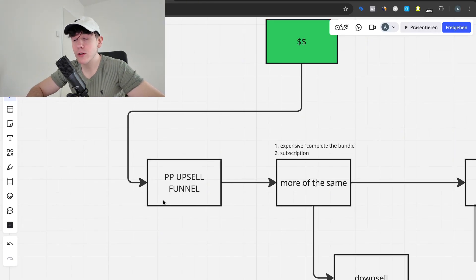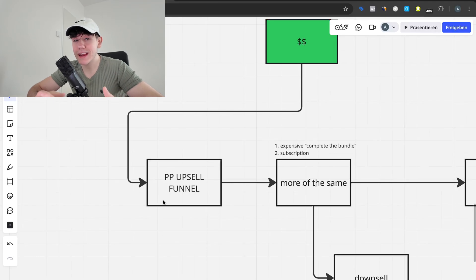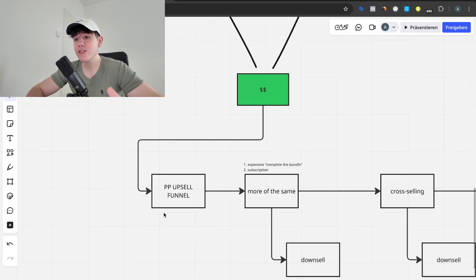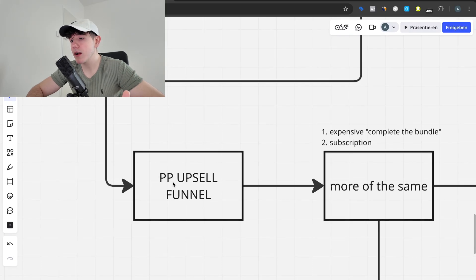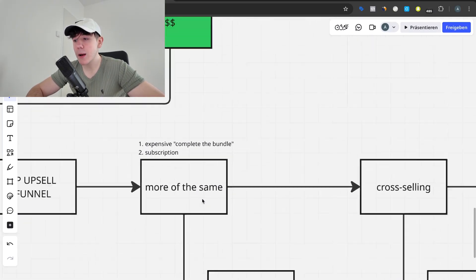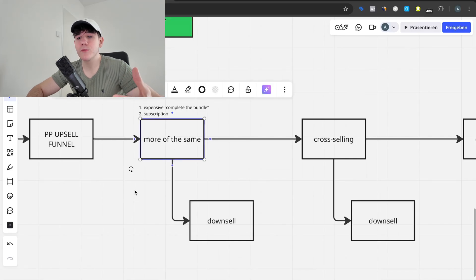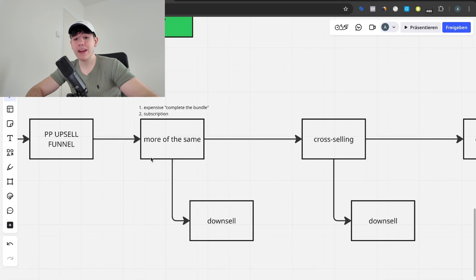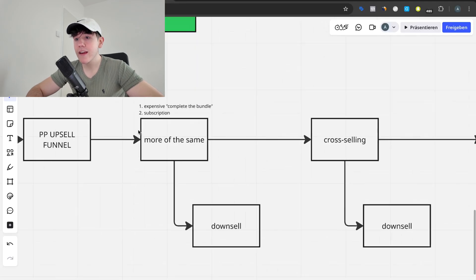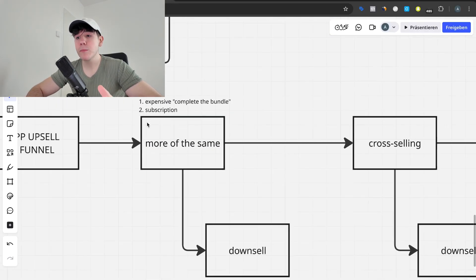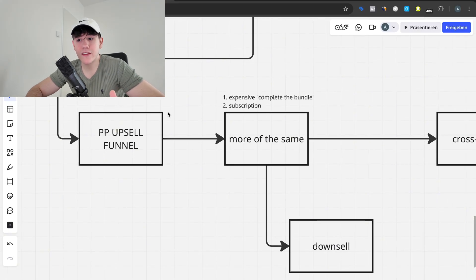The post-purchase upsell funnel is what separates brands between being slightly unprofitable and massively profitable. You're always going to have fluctuations on Facebook or Google Ads — some days are better than others. The easiest way to increase your AOV without spending more money is the post-purchase upsell funnel. The very first upsell is called 'more of the same' — showing them an offer that includes the same product they just bought. This should be the most expensive upsell in your entire funnel.